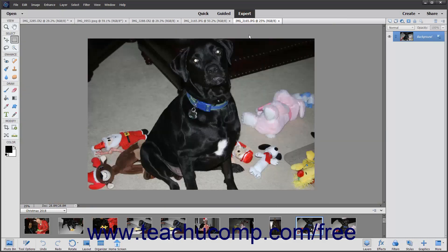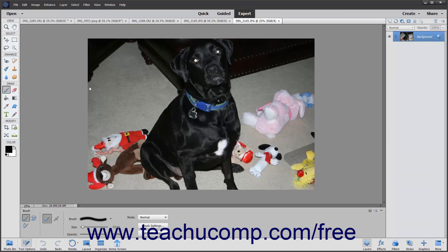If viewing multiple copies of the same image, non-view related changes made to the image will also appear within the other views of the same image.